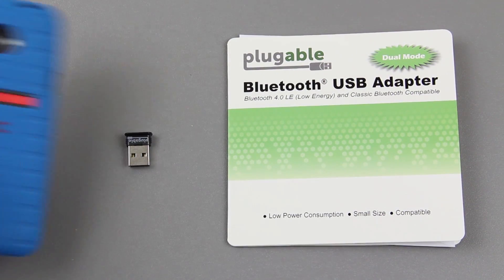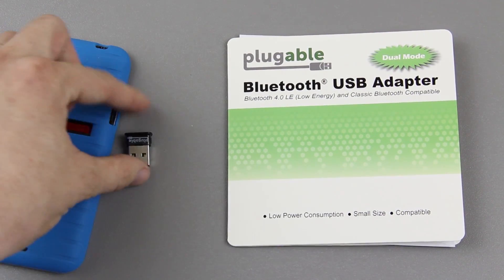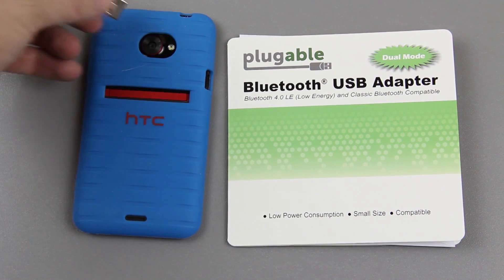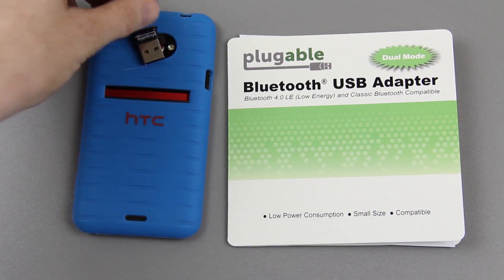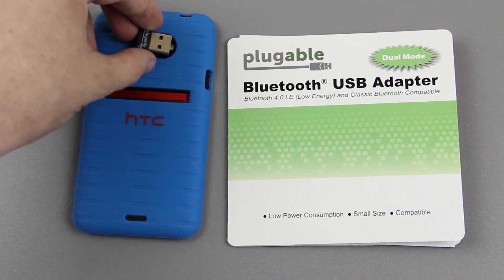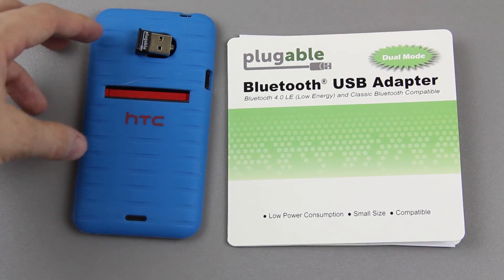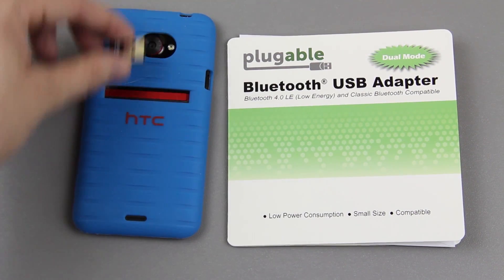Another size comparison, here is my EVO 4G LTE and it's pretty much just the size of the camera. That is insanely small.